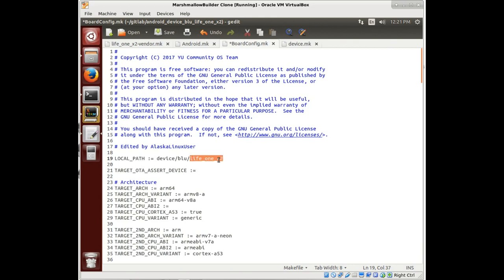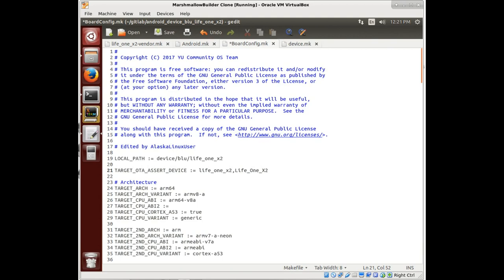So the problem was the capital letters in the device. So remember not to have any spaces in here, just commas between the different ones that you want to be able to flash this on. And you can use this for multiple variants of the same phone or device. That works really well.